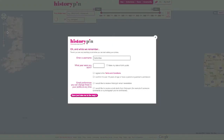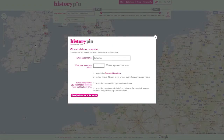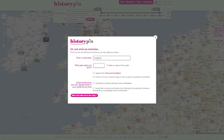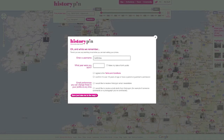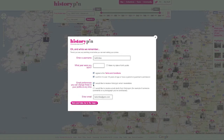You will be prompted to enter a username. Your email address will be your default username, but you can choose anything you like. Choose whether you want to receive communications and enter your date of birth.